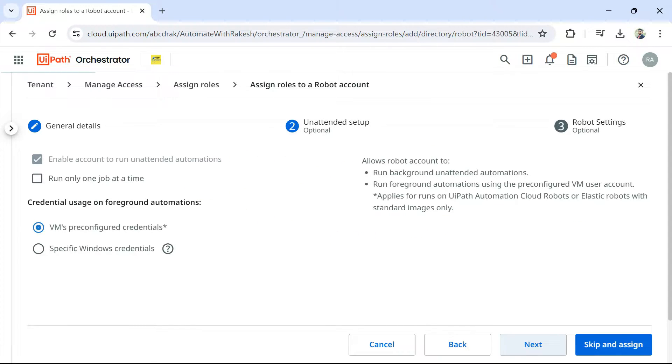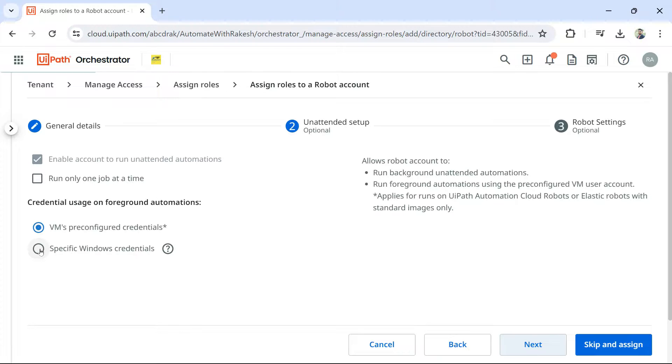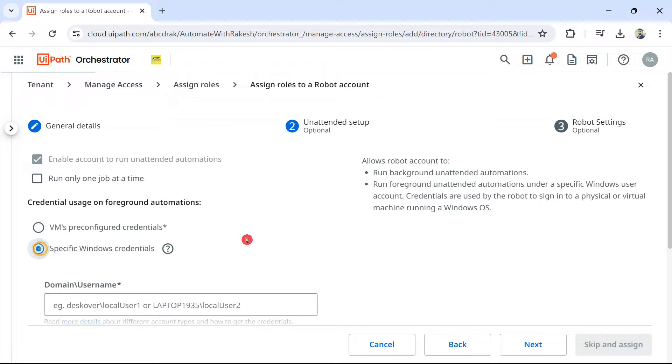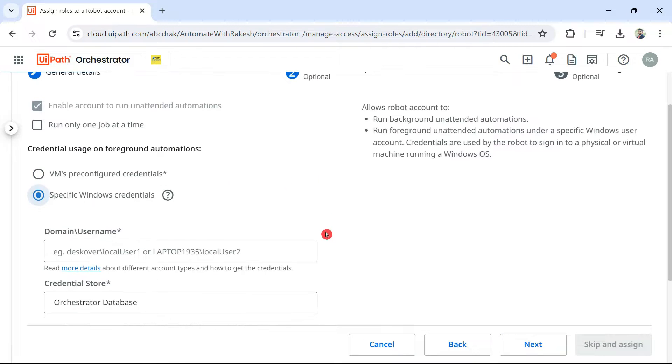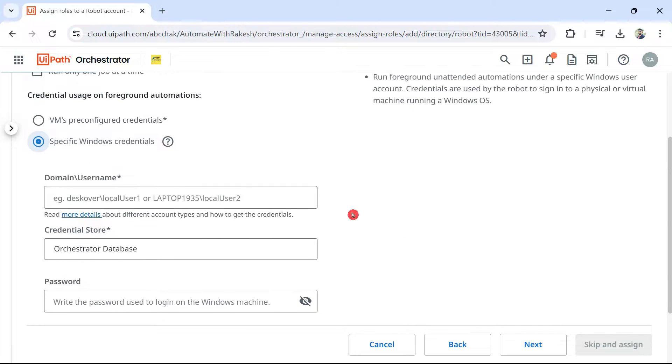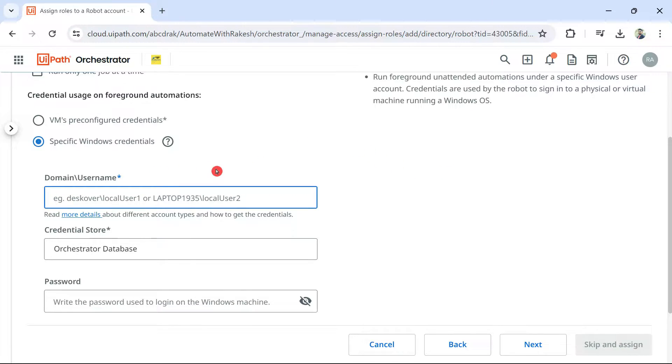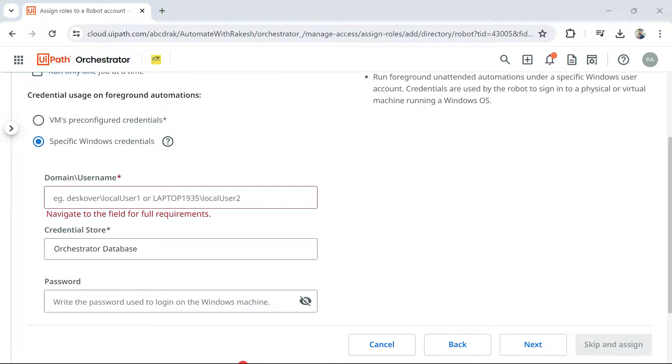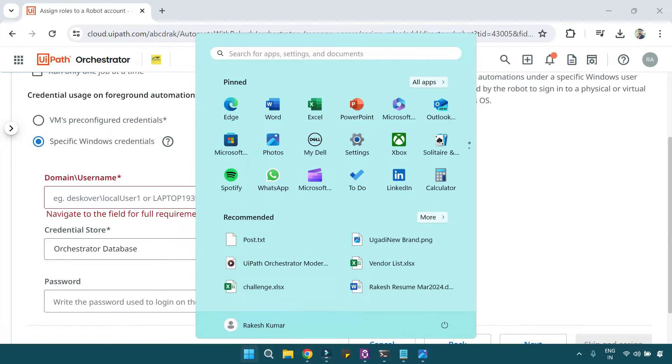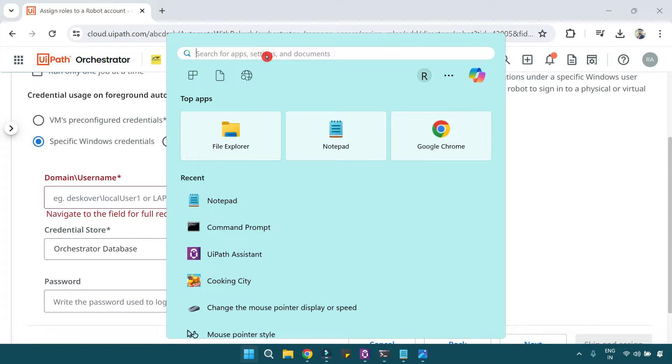Right now, in this one, because we are going for an unattended setup, you should go and select the specific Windows credential. If you are having a specific machine or a VM where you would like to do the setup, select specific Windows credentials. And here, you have to enter the domain username. The machine which you would like to connect, there you go and open the command prompt.